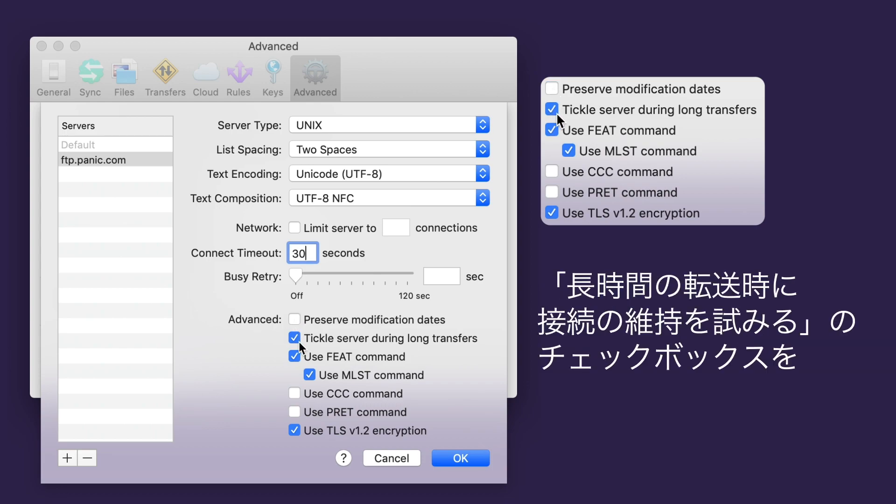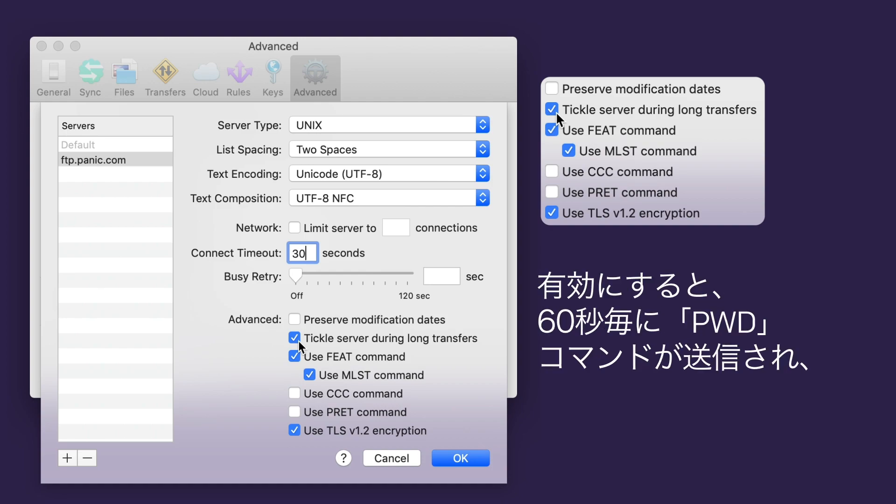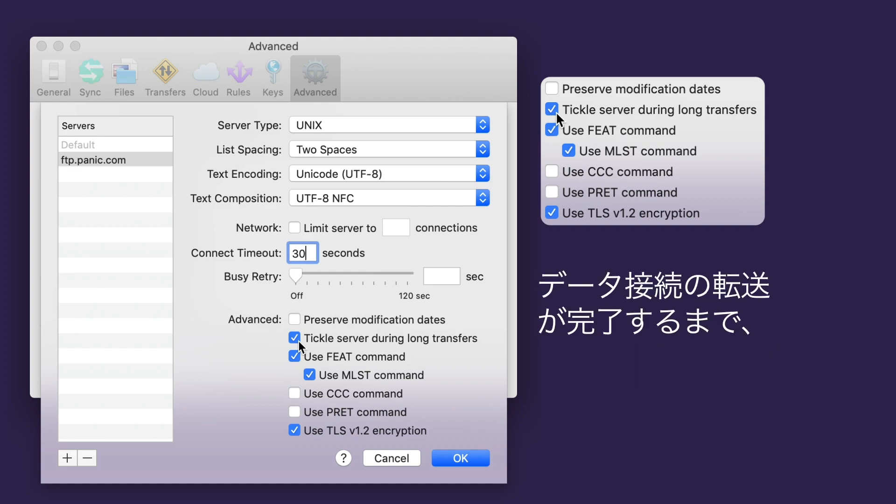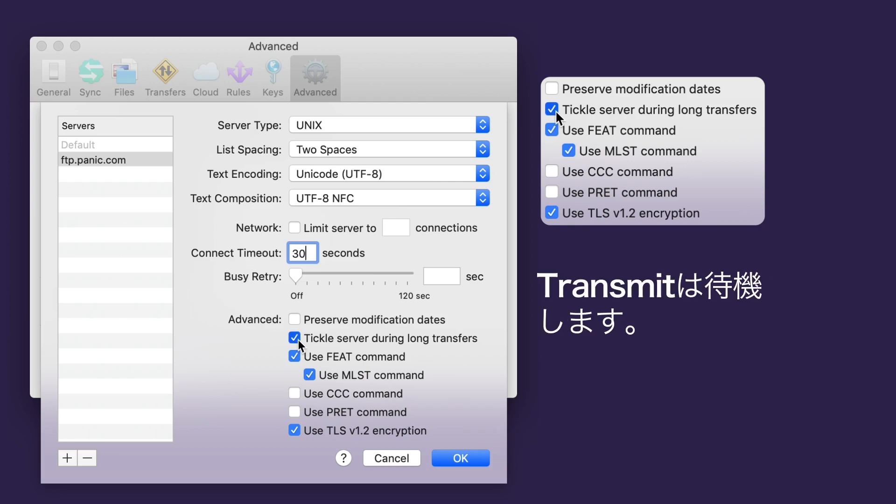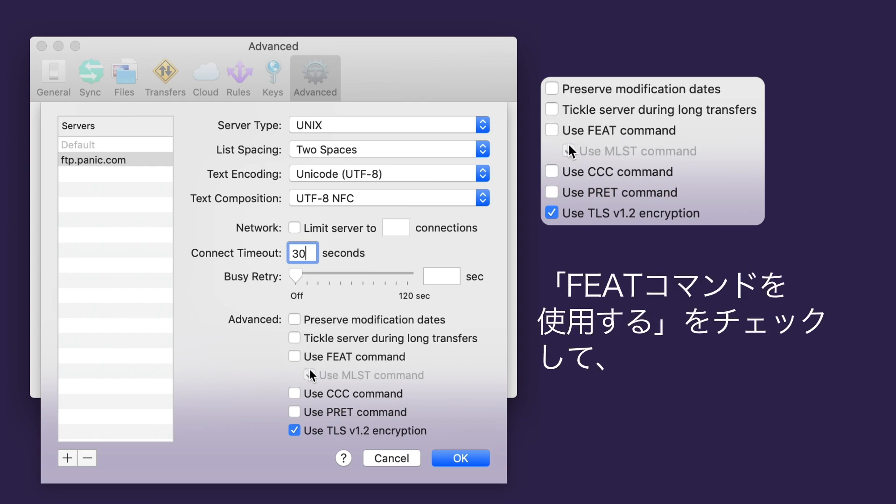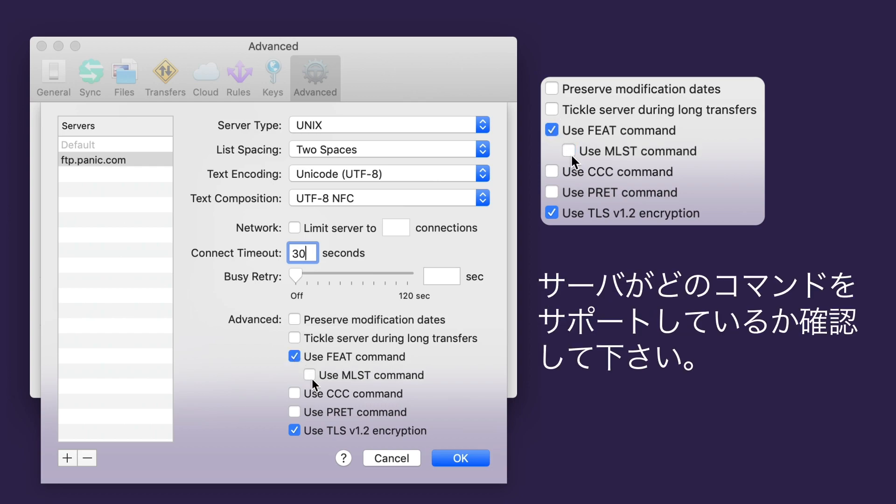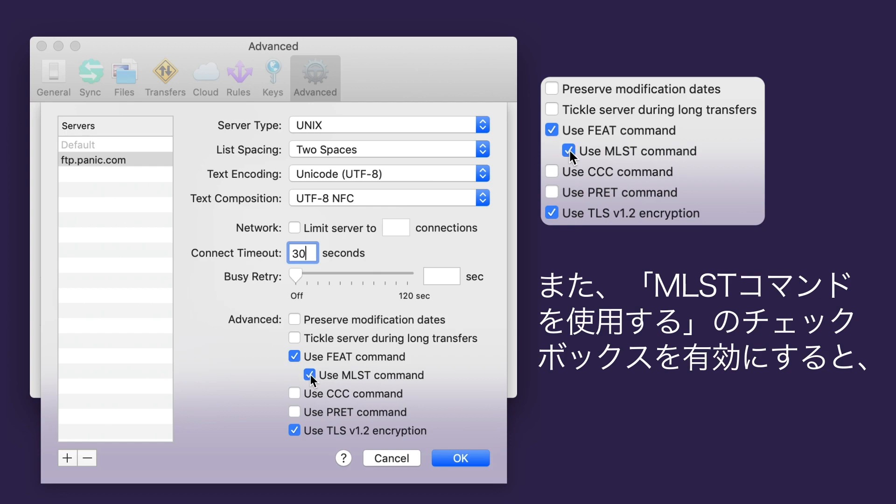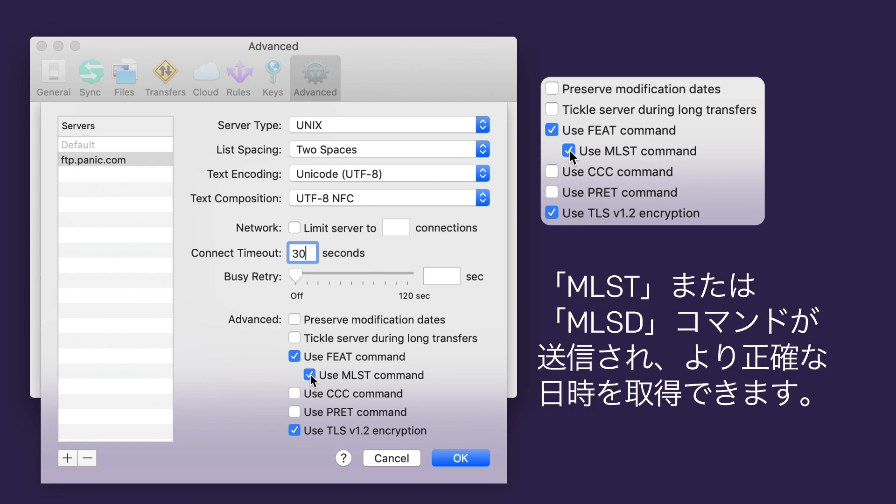Checking the Tickle Server During Long Transfers box will send the PWD command every 60 seconds, to keep the control connection alive while waiting for a transfer on the data connection to finish. These next two only apply to FTP connections. Check Use FEAT command to find out which commands the server supports. And the Use MLST command checkbox will send the MLST or MLSD command to obtain more accurate date and time information from the server.